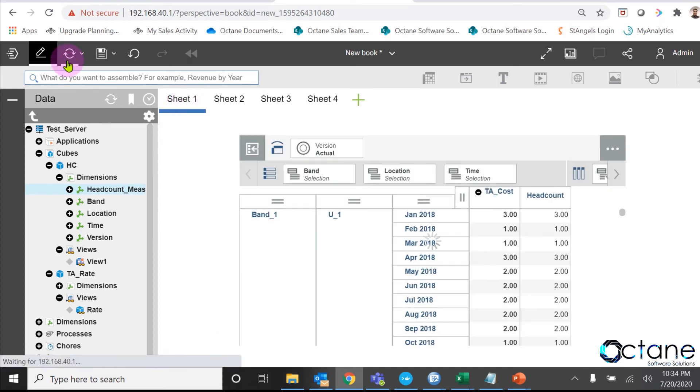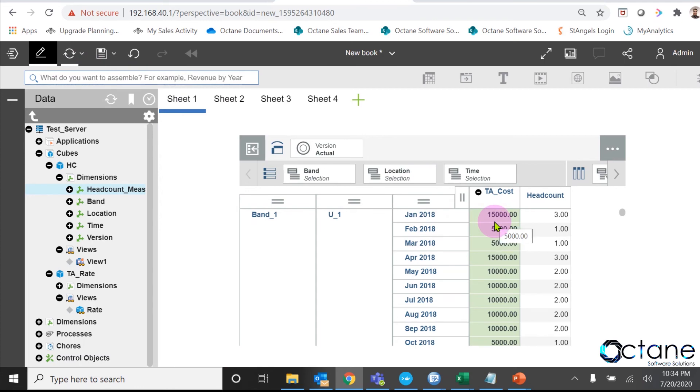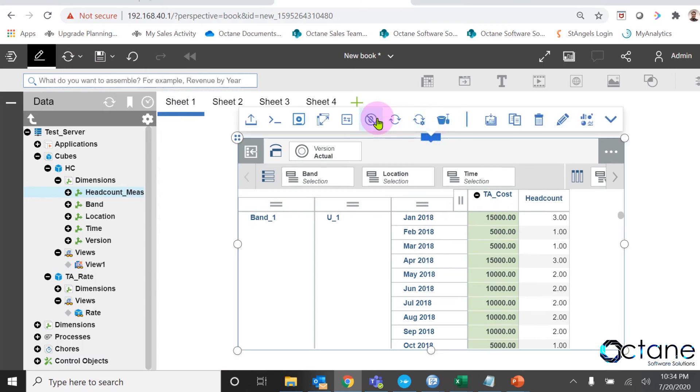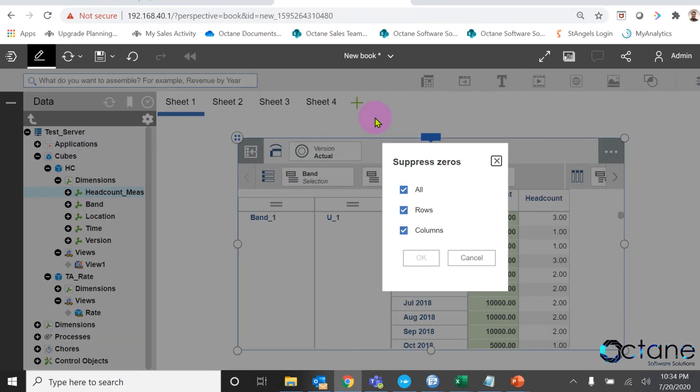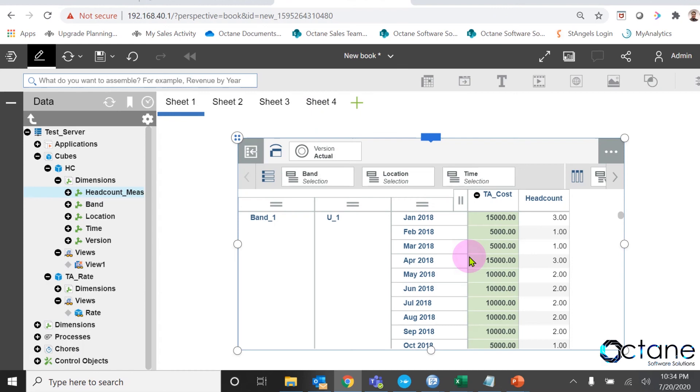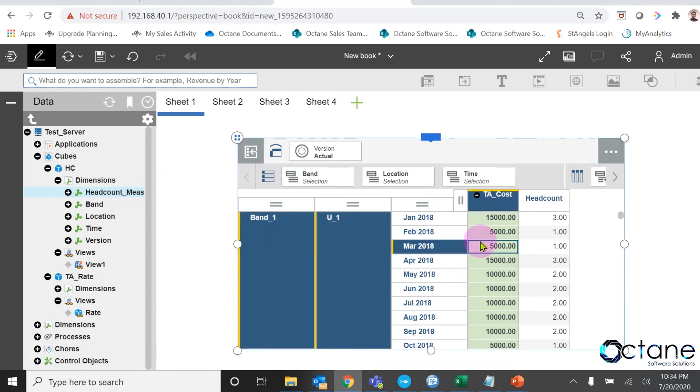Now, we can see it is calculating the correct cost without any feeder. I already applied suppress zero on it, and still we can see the TA_cost. This is the way where we can write rules without feeder.